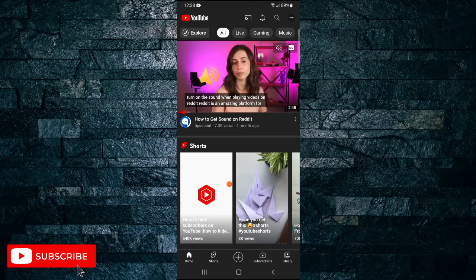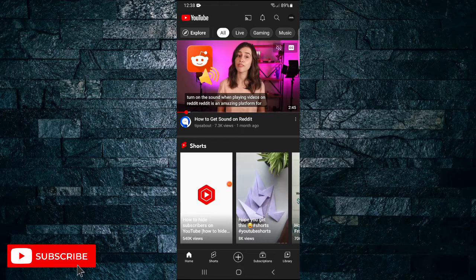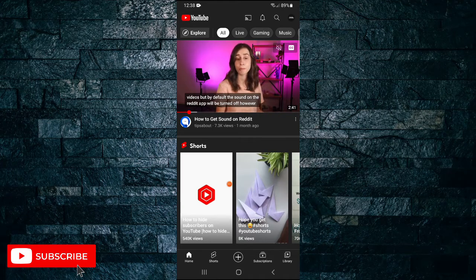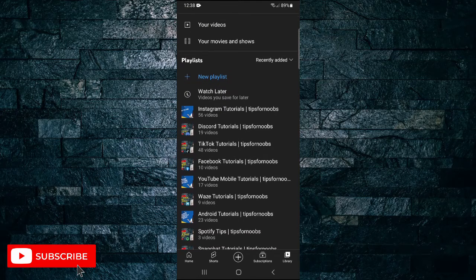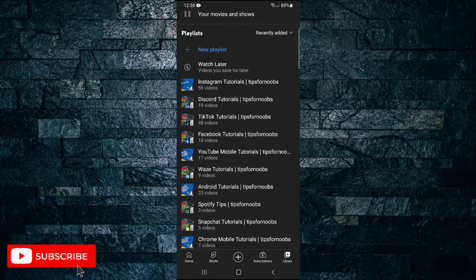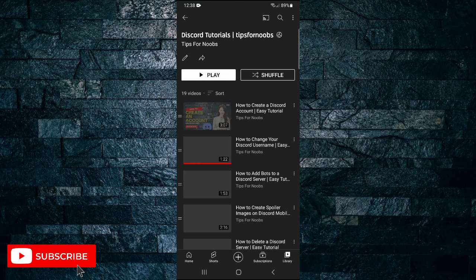First, open up the YouTube app on your mobile device. Then once you're in the app, tap on the library button in the bottom right-hand corner, and when you scroll down you'll be able to see the playlists you've created. Just tap on one of those playlists — I'm going to tap on the Discord tutorials one.